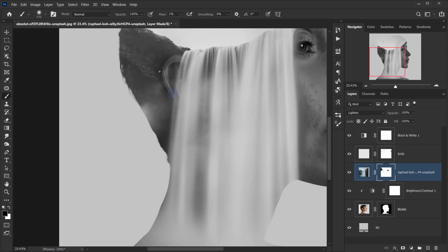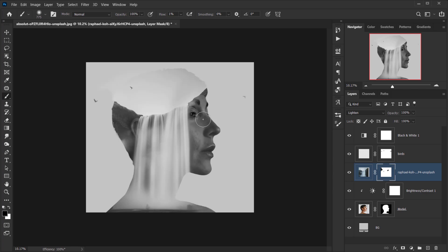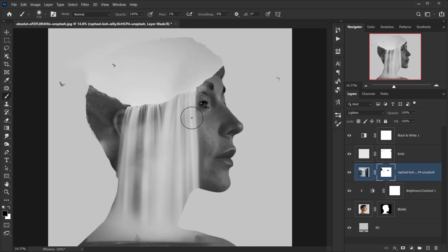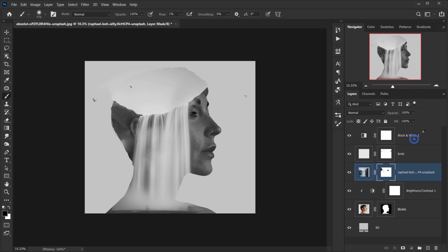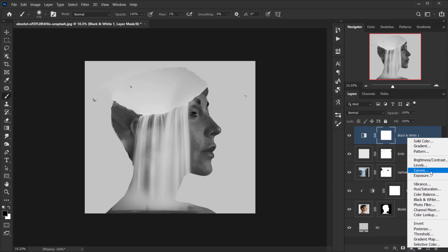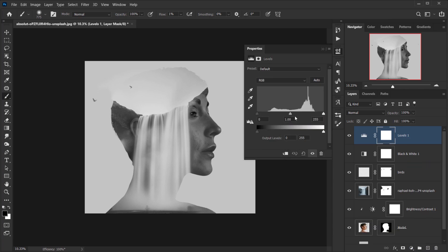I want to make the waterfall appear more white, so I'll go to the Black and White adjustment layer and apply a Levels adjustment. I'll play with the black and white points, and it's actually better to adjust the midtones. Something like that looks interesting.